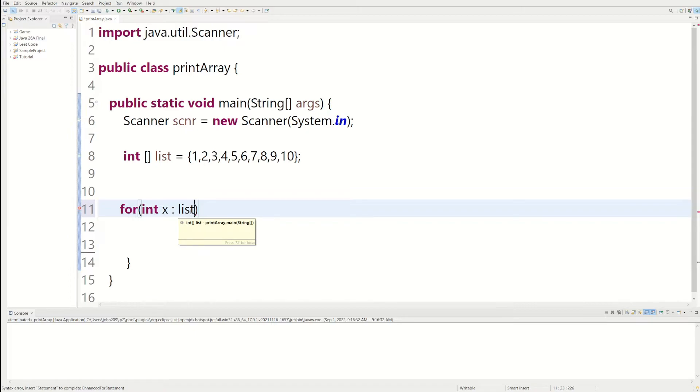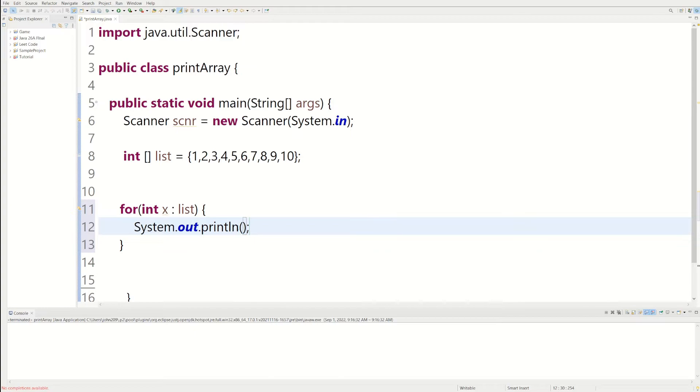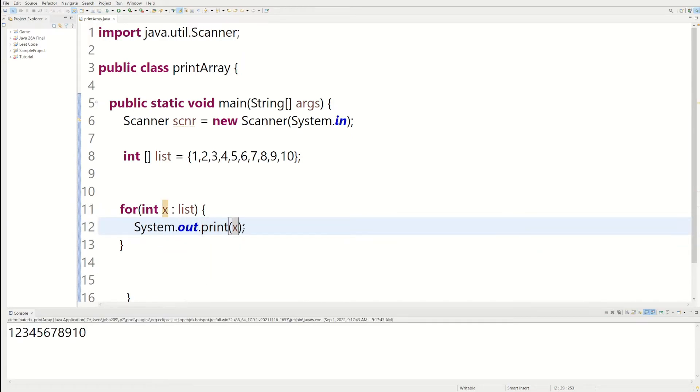And then list, it starts at element 0, right? So element 0 is going to go to x and then we're going to print x until we're done. It's a whole lot simpler than the previous for loop we just learned about. But personally, I prefer the original way. We could do system.out.print and then we're going to print x. And there's our array.